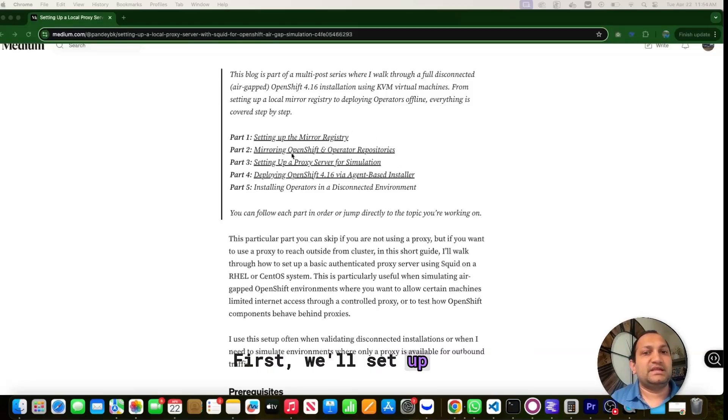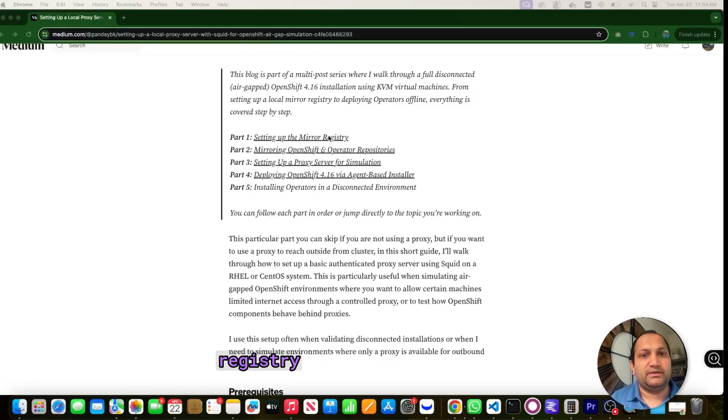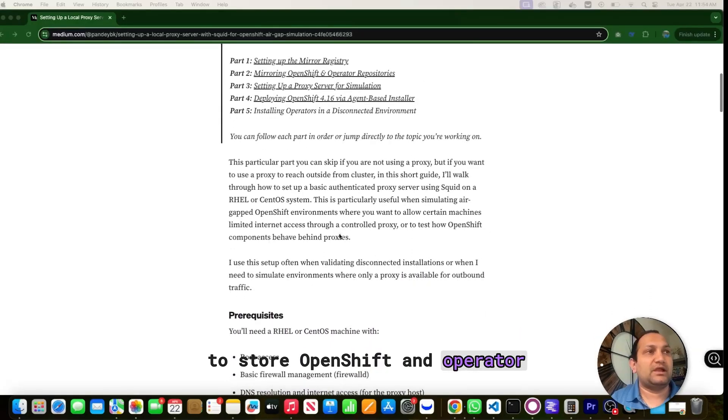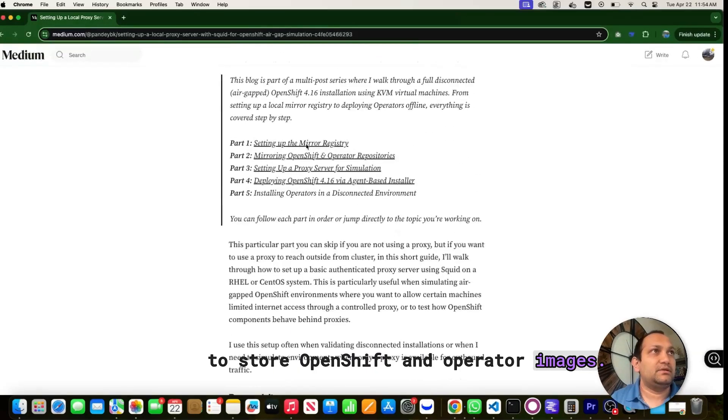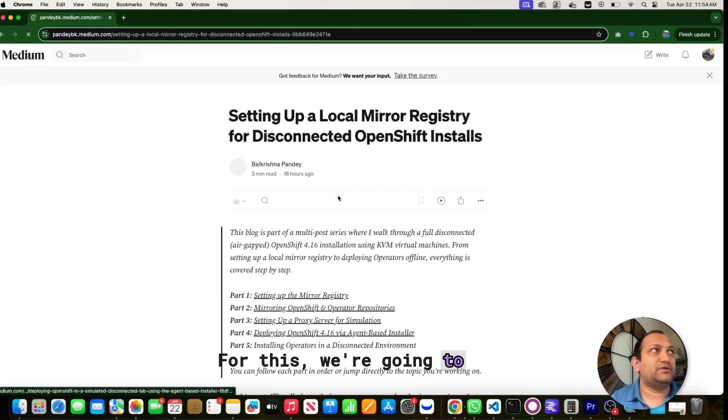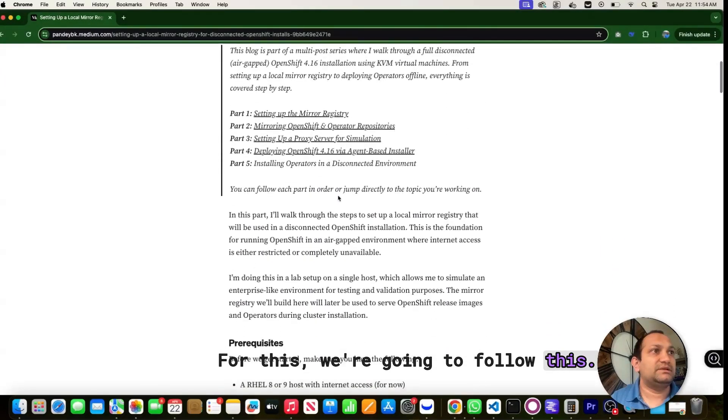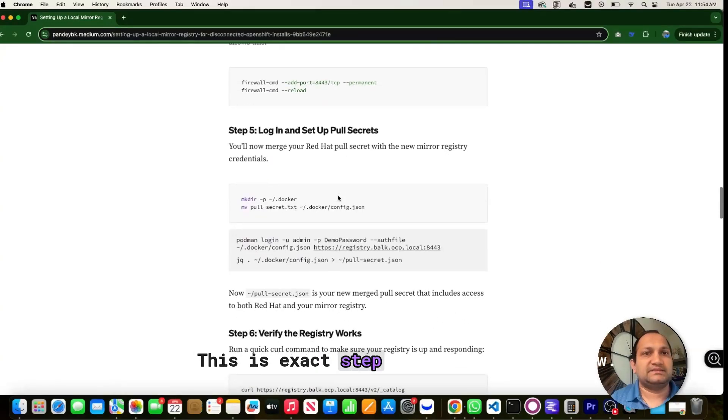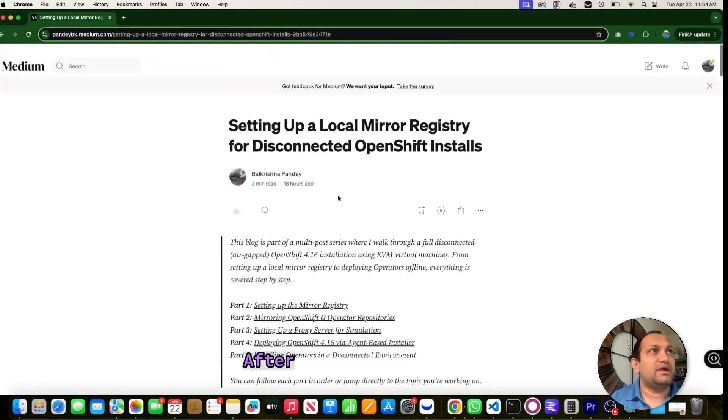First, we will set up a local mirror registry using Quay and make it ready to store OpenShift and operator images. For this, we are going to follow these particular sections. This is the exact step we are going to follow.